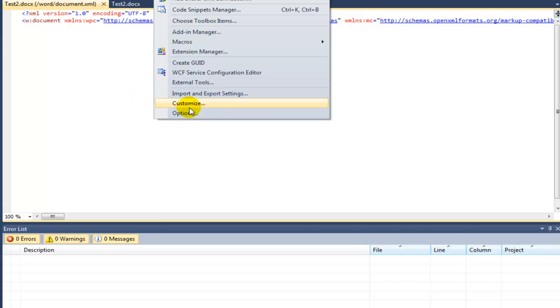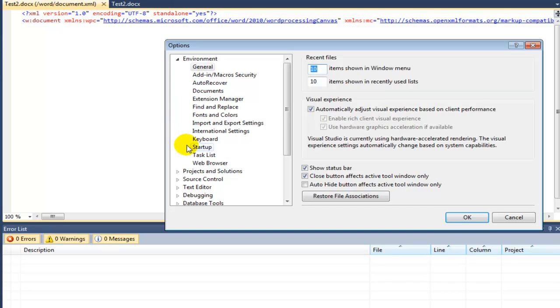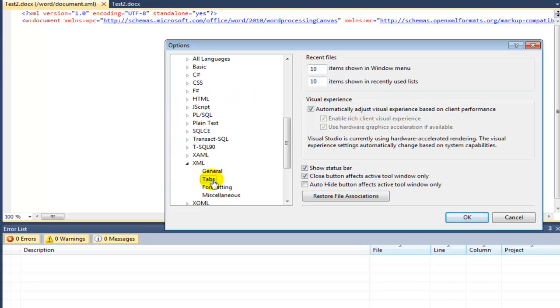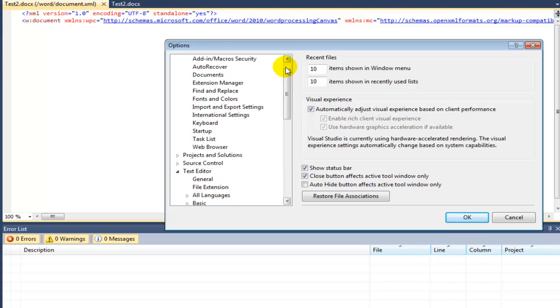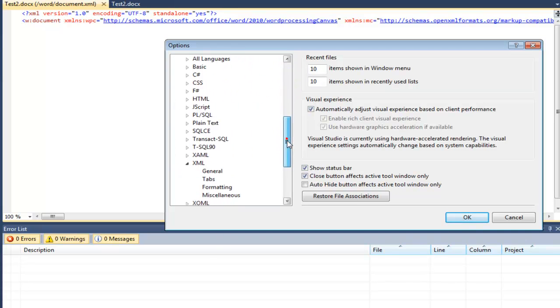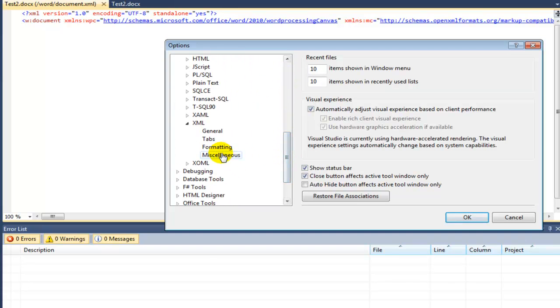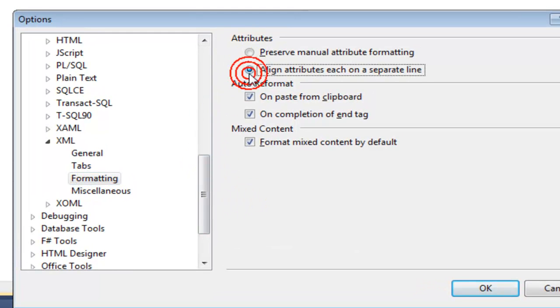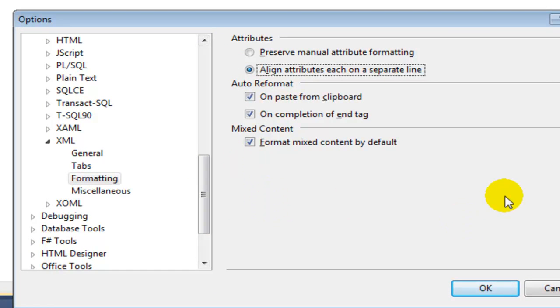I want to show you one of the things that I always do is I always go into Tools Options. I go down in the text editor, down in the XML portion of the text editor, go to Formatting.